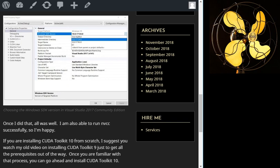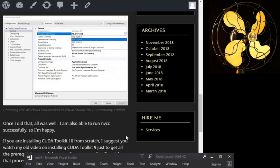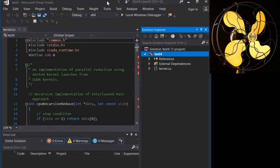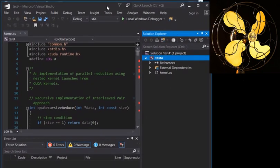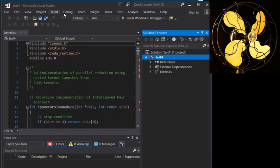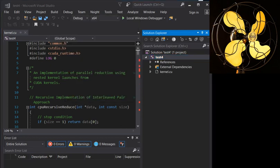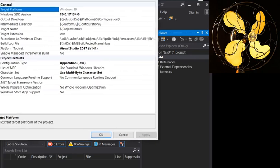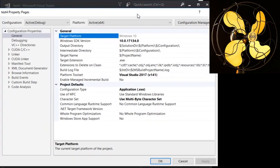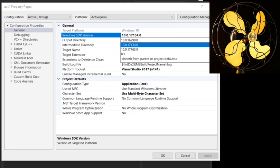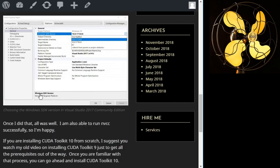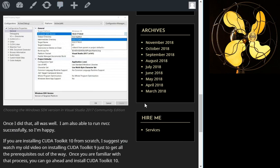So here is Visual Studio. You basically go into the debug, test4 is the name of my project, so test4 properties. And then you go into this guy right here and you can choose the correct toolset. It's on the general Windows SDK and you choose the correct toolset and you should be able to run your program. So that was my experience with getting CUDA Toolkit 10 installed on my system.